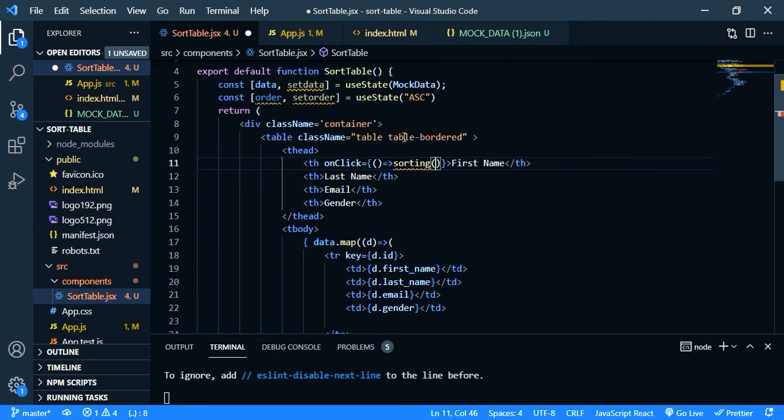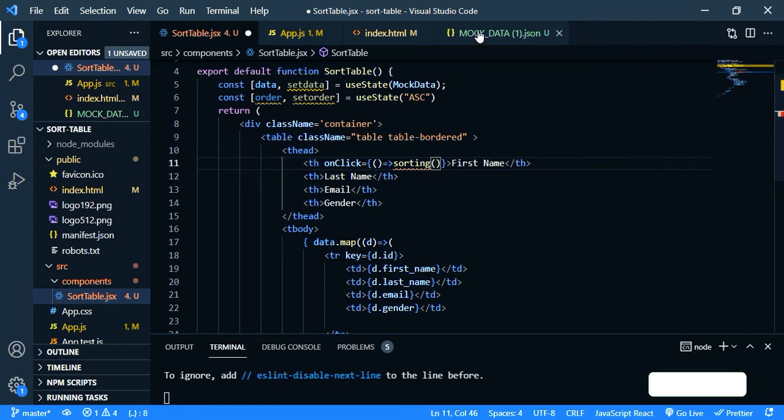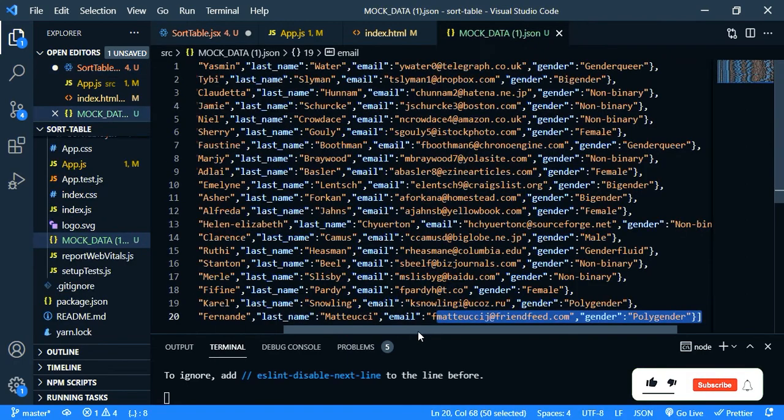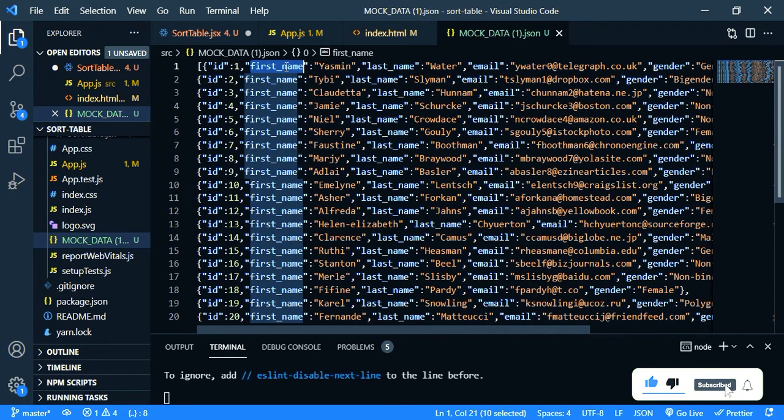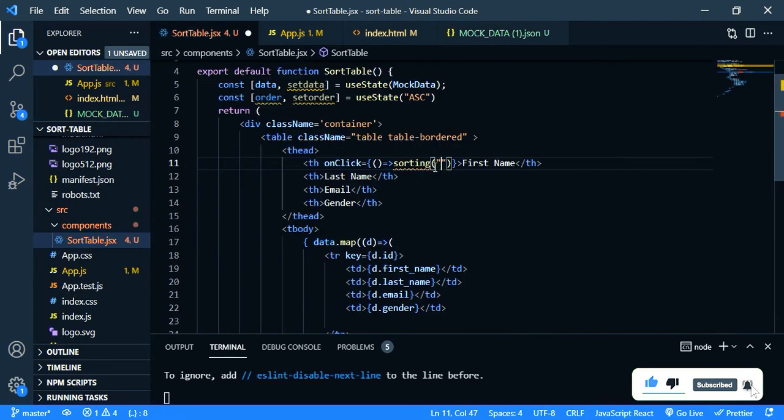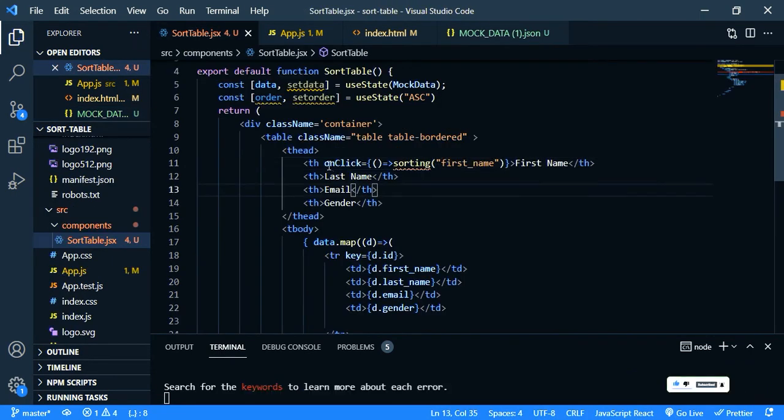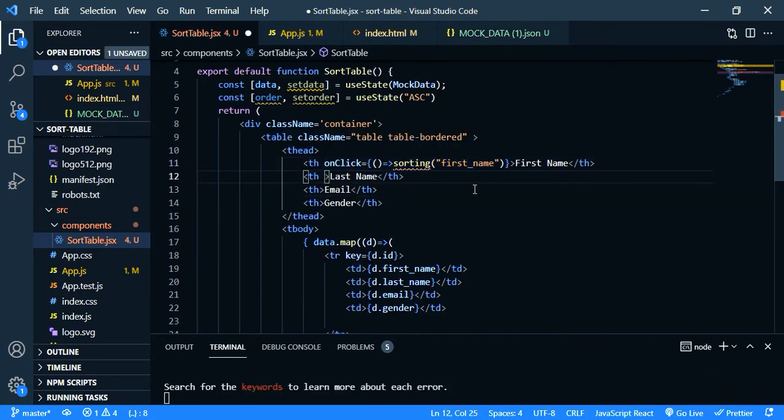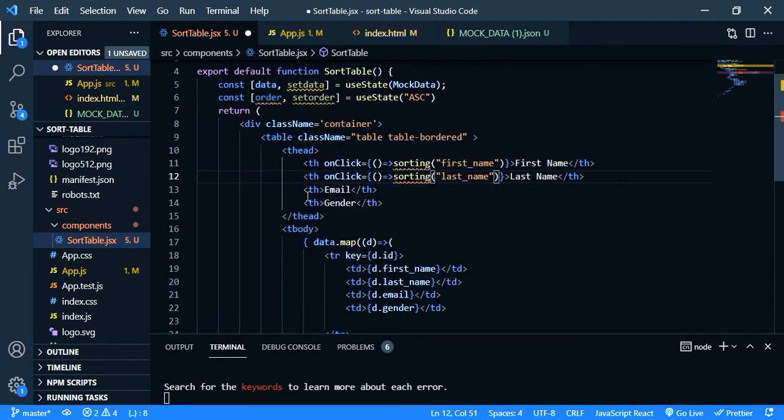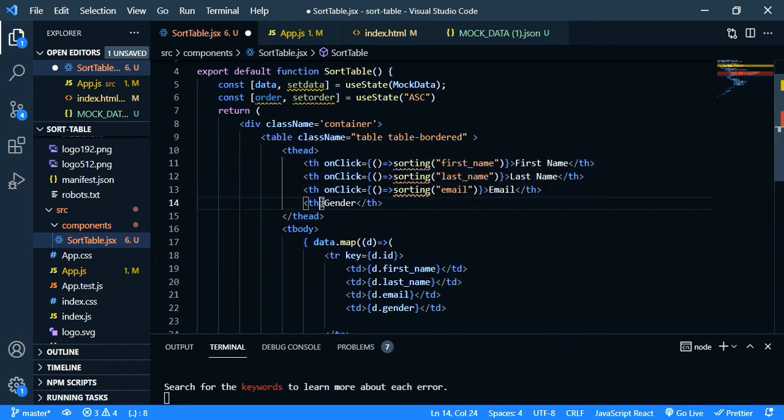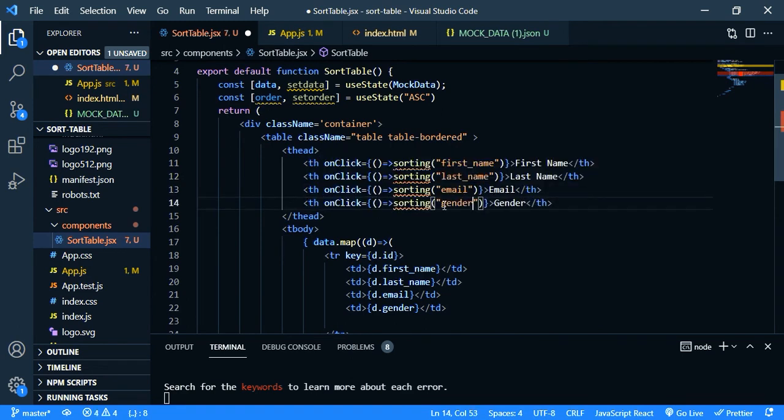So the string is, go to mock data. So the first string is first name. So copy this, paste it here. And copy this and paste it here and change this to last name, then email, then gender. And now we need to create our sorting function.